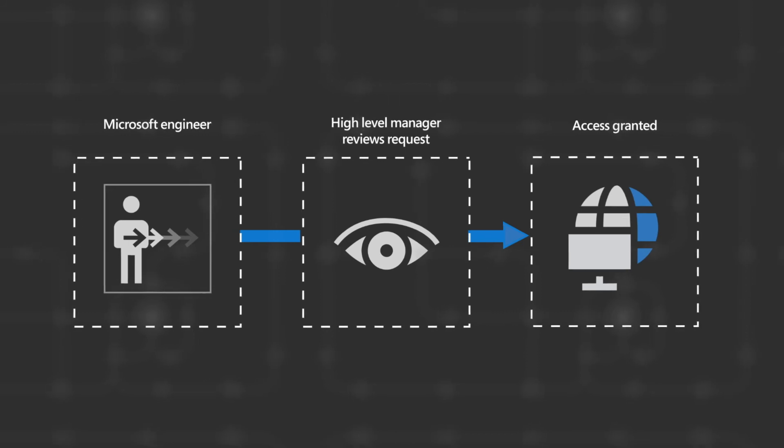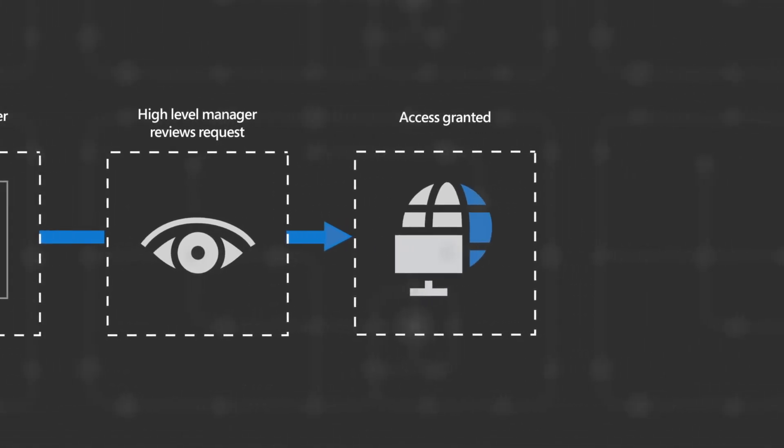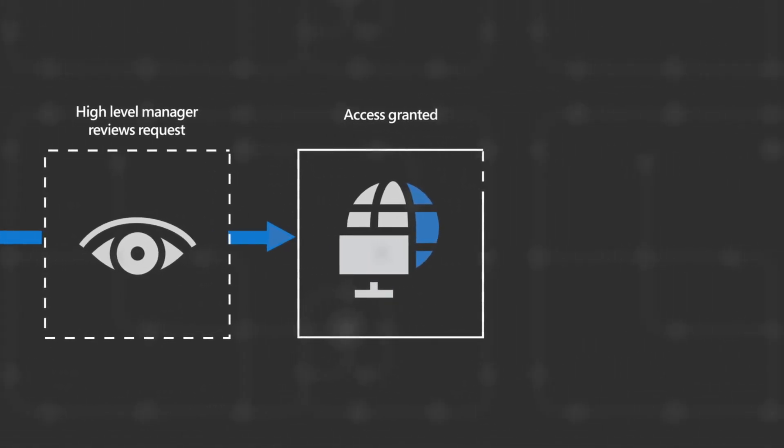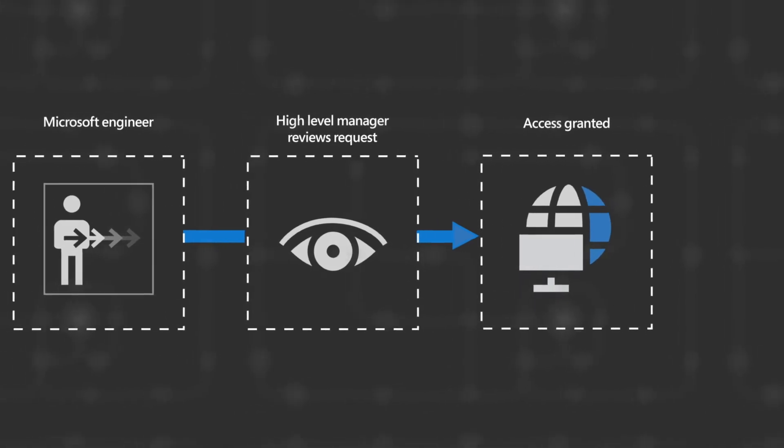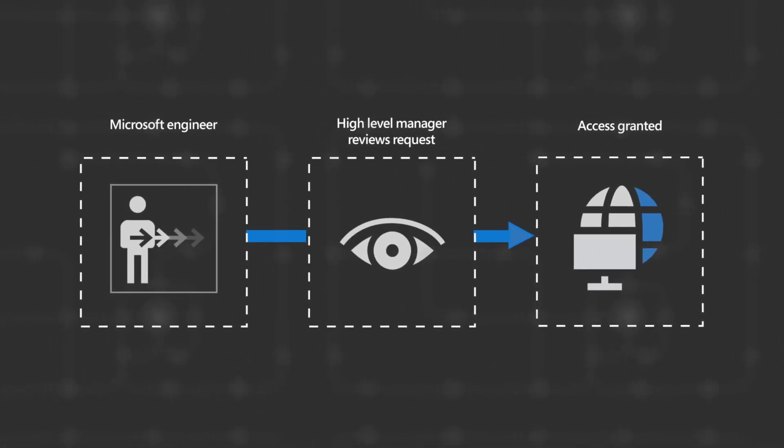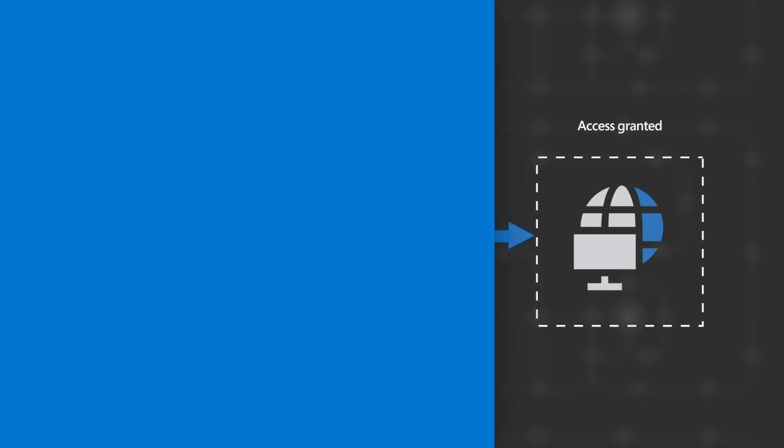Lastly, once access is approved, Lockbox assigns the service team user to security groups with the minimum permissions required to perform the work and automatically revokes those permissions at the end of the specified time period. Reviews of all accounts and approved access occur regularly.